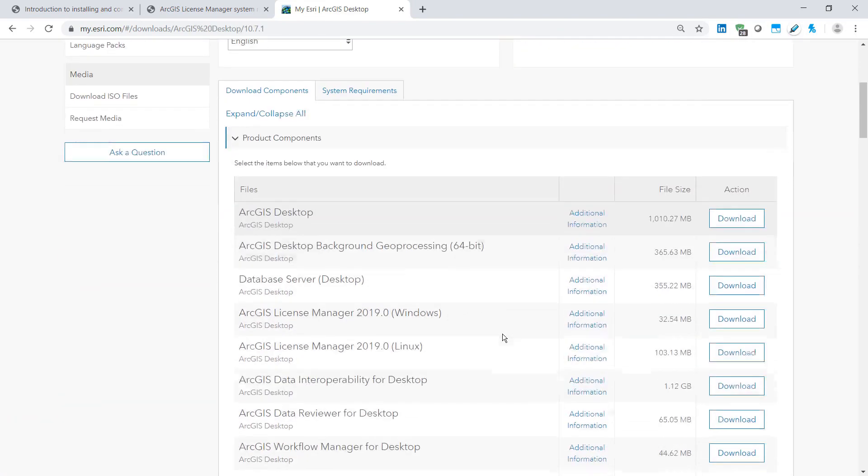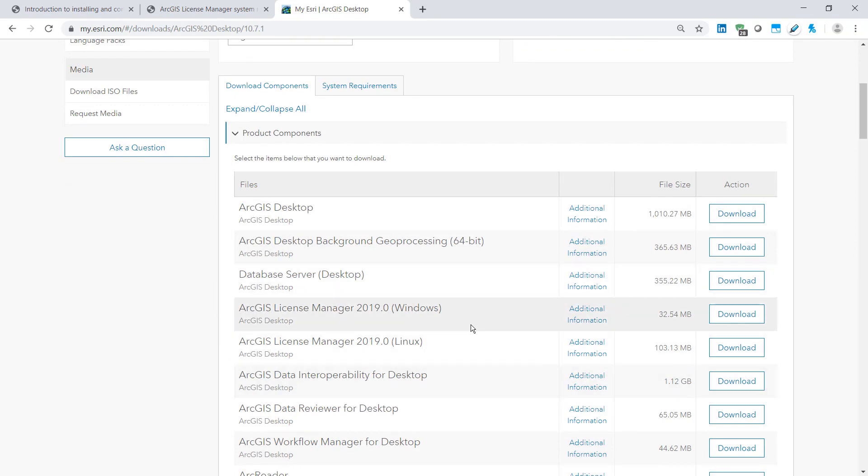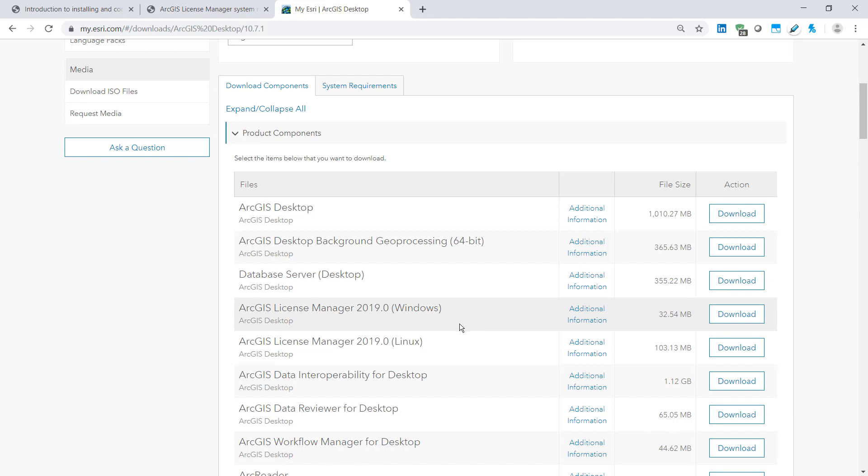And let's scroll down to the license manager items here. There is the Windows version as well as the Linux version, so you can download the correct one accordingly. And now we can click the downloads button and finally run the downloaded program.